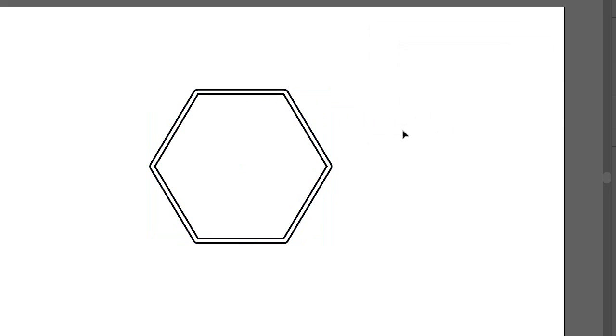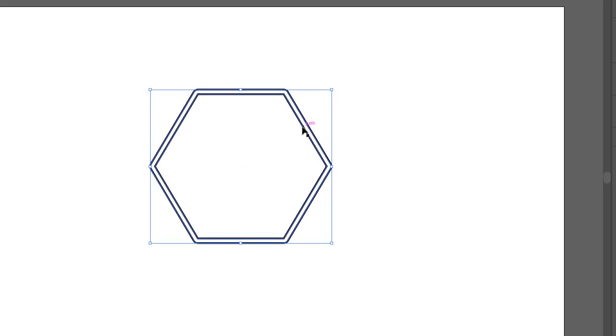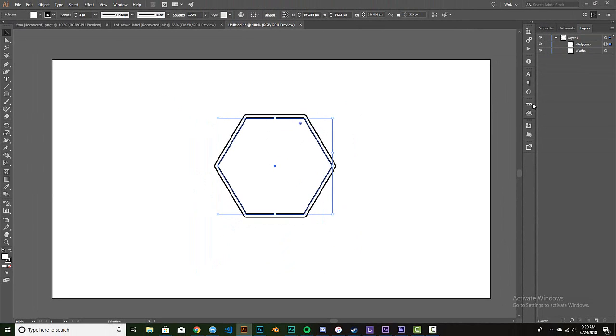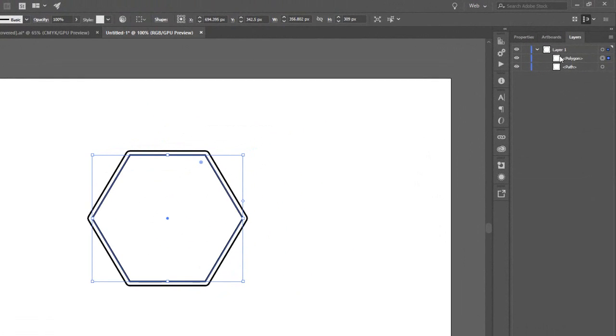So we'll do that and now you can see that we actually have two paths. We have the one with the rounded edges and then we have the regular that we had. Up in the layer, you can see that it has now just created a path.